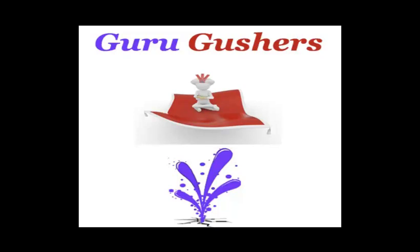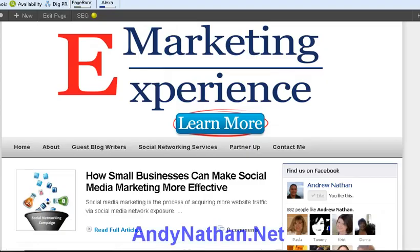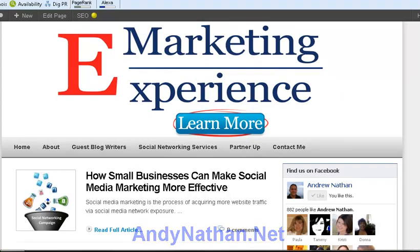Guru Gushers. Hi, this is Andy Nathan with andynathan.net and today is Guru Gushers. I know you're shocked by the intro to this video.